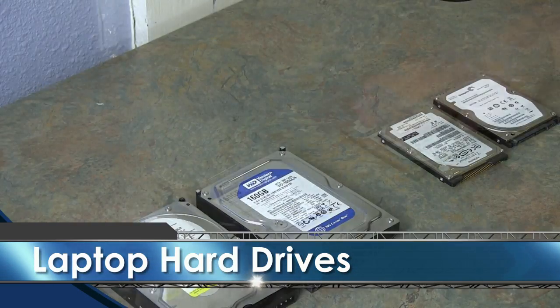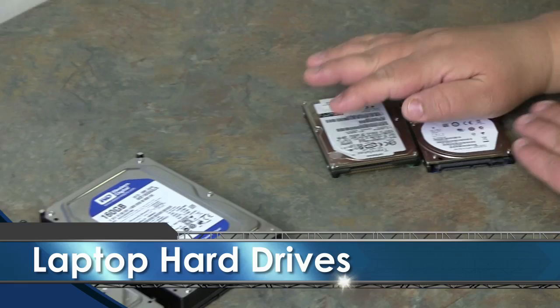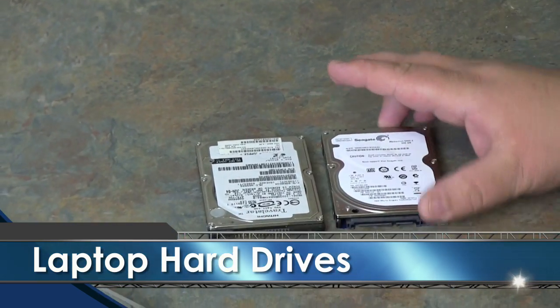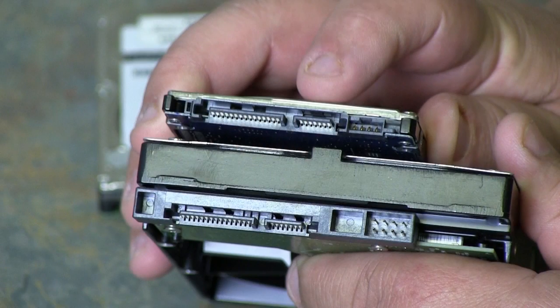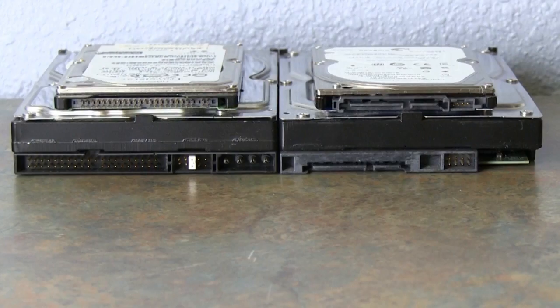Now laptop hard drives are very similar. But there are a few differences, besides the obvious contrast in size.